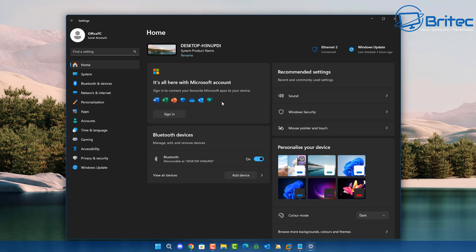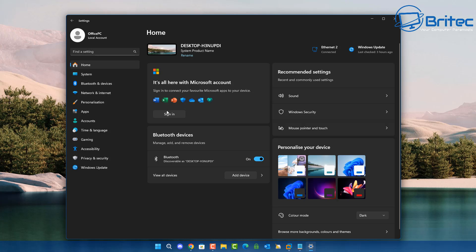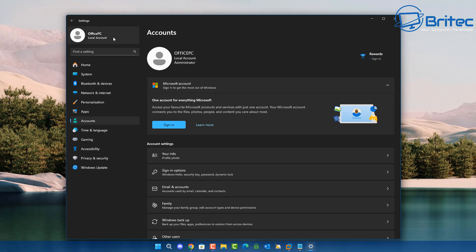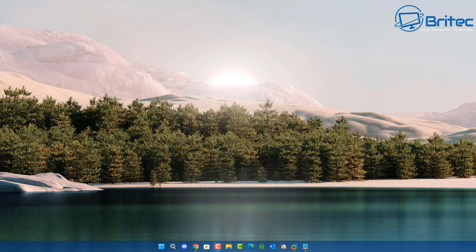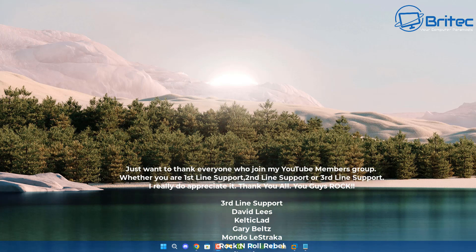To quickly recap: you don't need a Microsoft account if you're just using your computer for general use - surfing the web, watching YouTube, sending email, and things like that. However, if you are going to be in the Microsoft ecosystem, using a lot of their features, services, and programs like OneDrive, then a Microsoft account is going to be more beneficial to you. That's a quick overview of the pros and cons of a Windows Microsoft account versus using a local account.